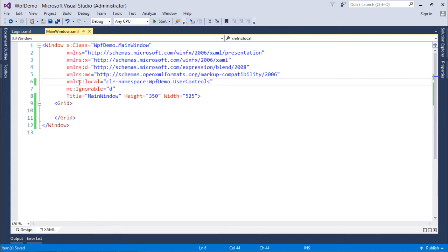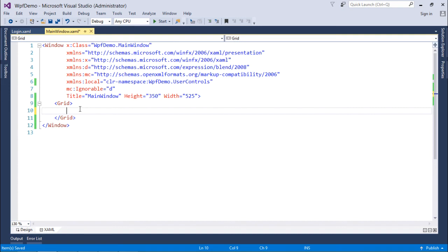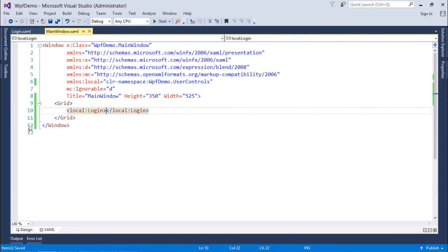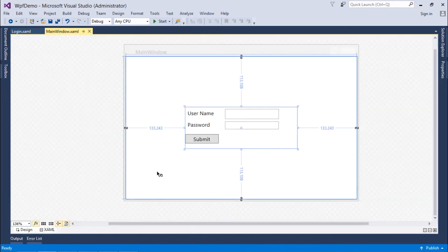Now inside here, I will say local:Login and you see, automatically it appears. Let's come to the design here and you can see I got that.